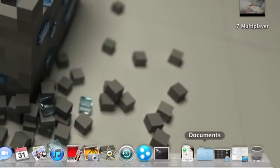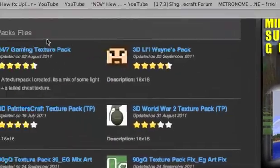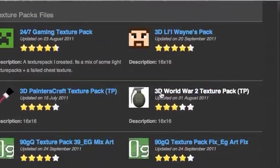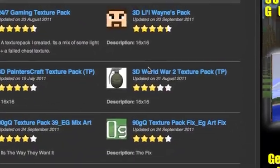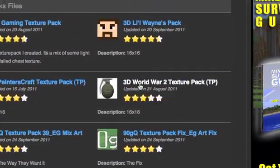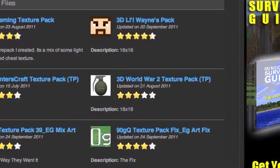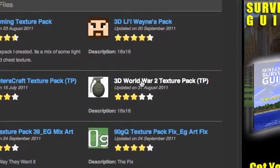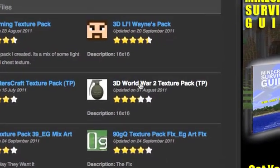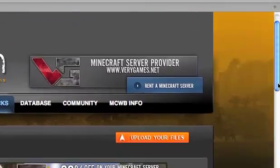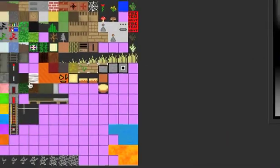What you need to do is go to the website where you want your Texture Pack. I'm going to use a 3D World Board 2 Texture Pack. And I'm not going to be able to show you every item, because I don't have too many items anymore.